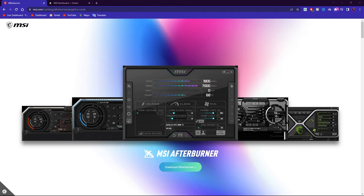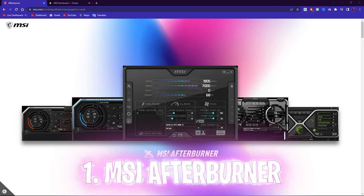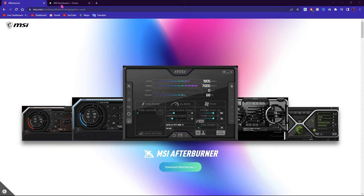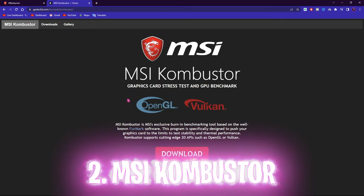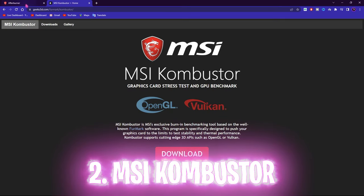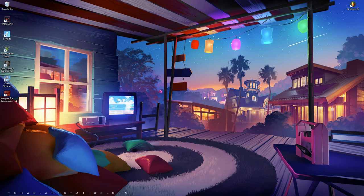Step number one: you need two applications for the whole process. First one is obviously MSI Afterburner, and second one is MSI Combustor. Both of these applications run in partnership to optimize and overclock your GPU.